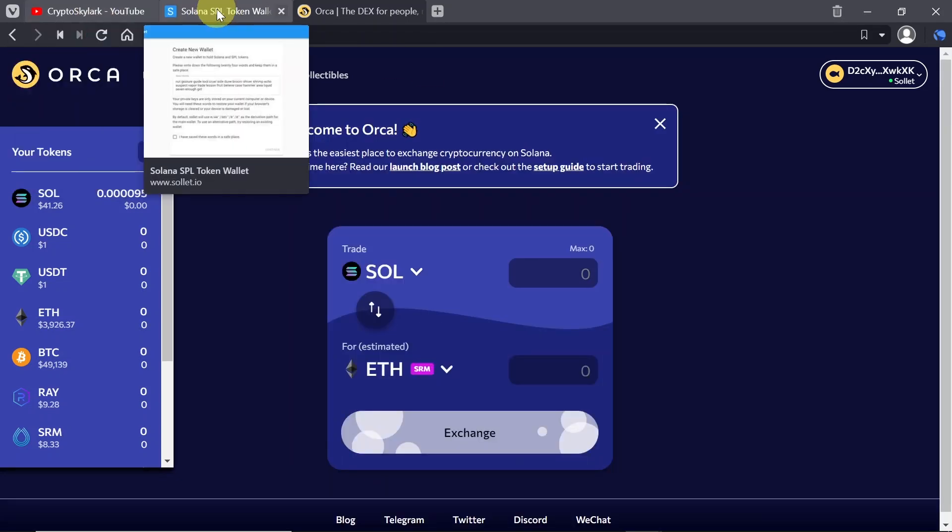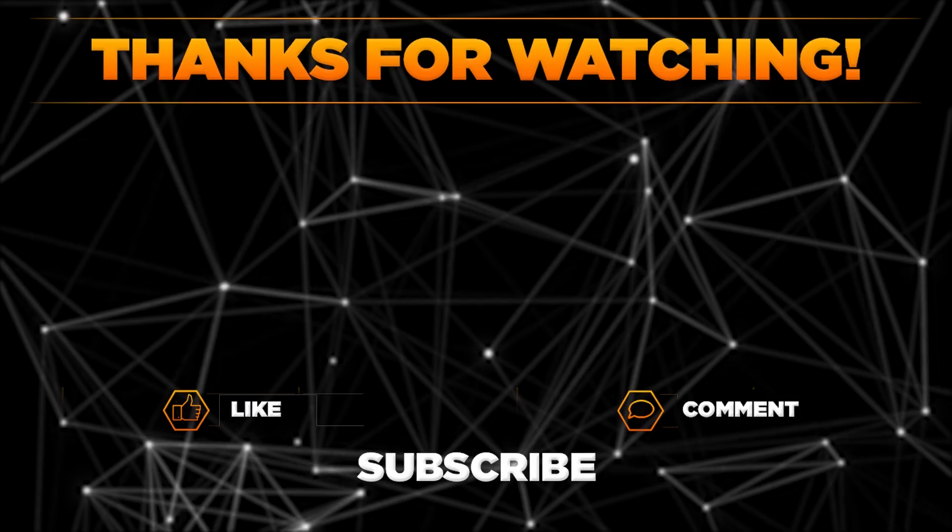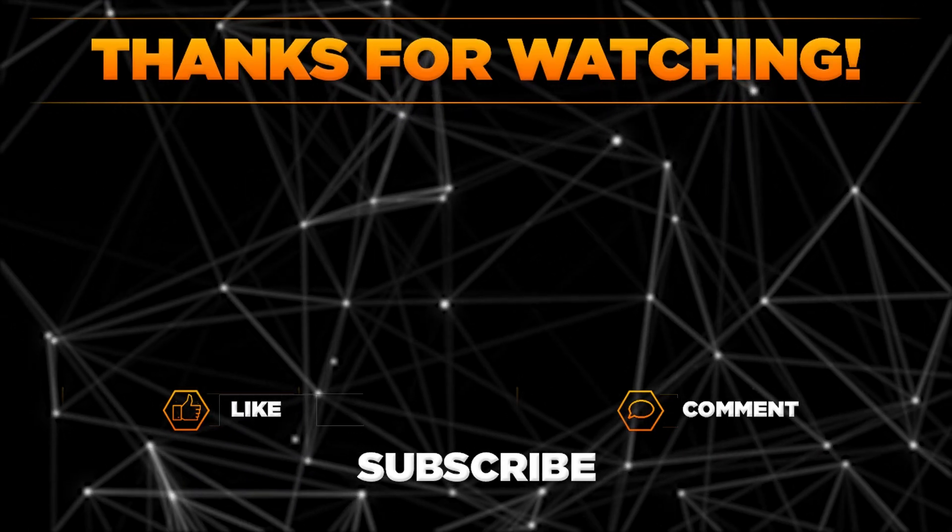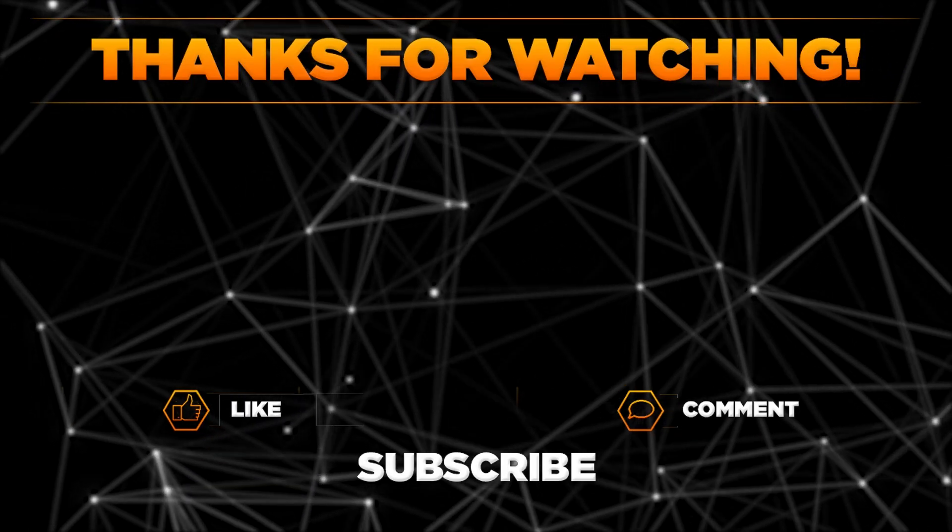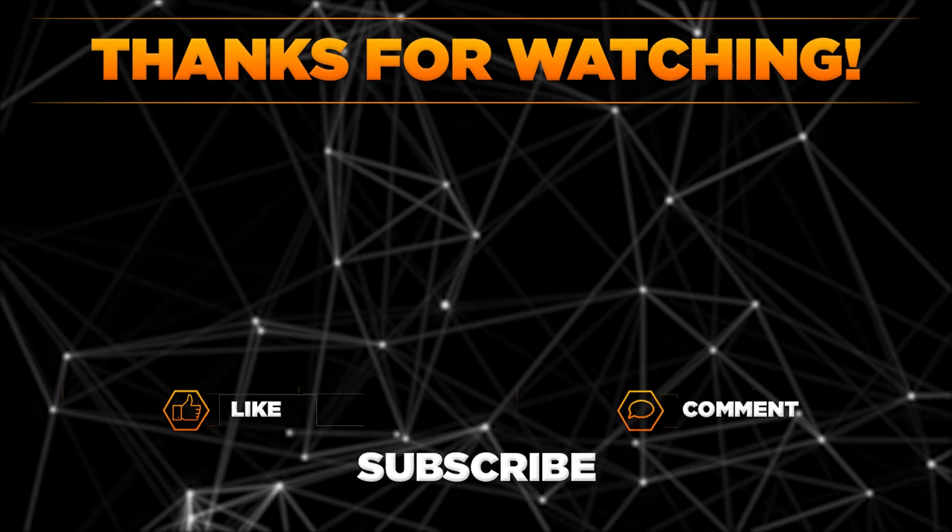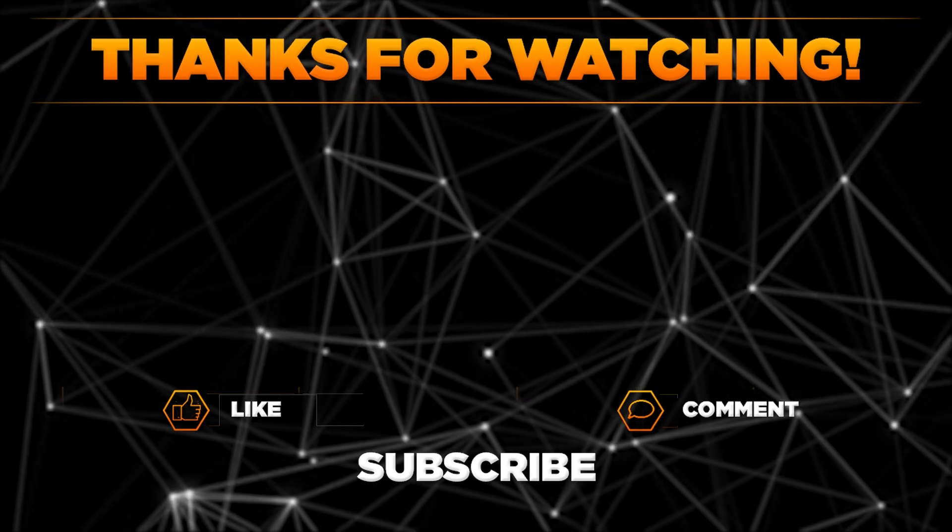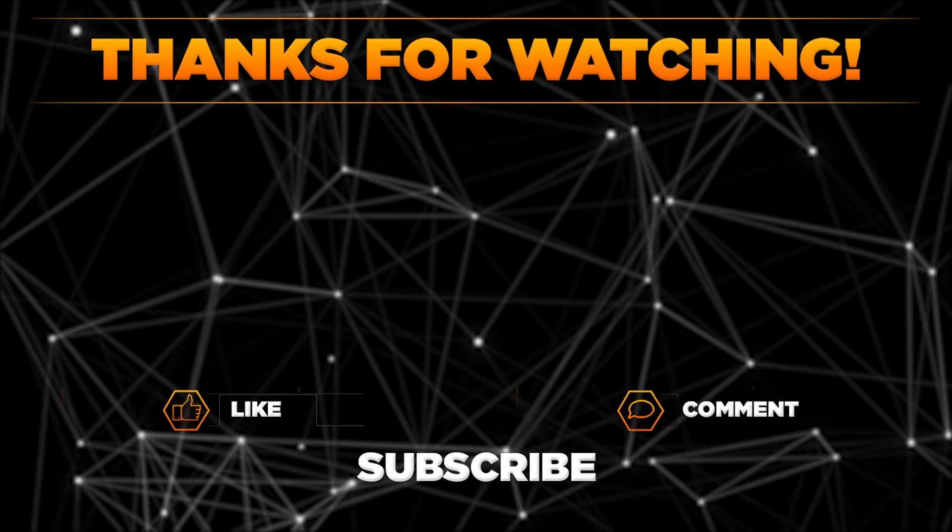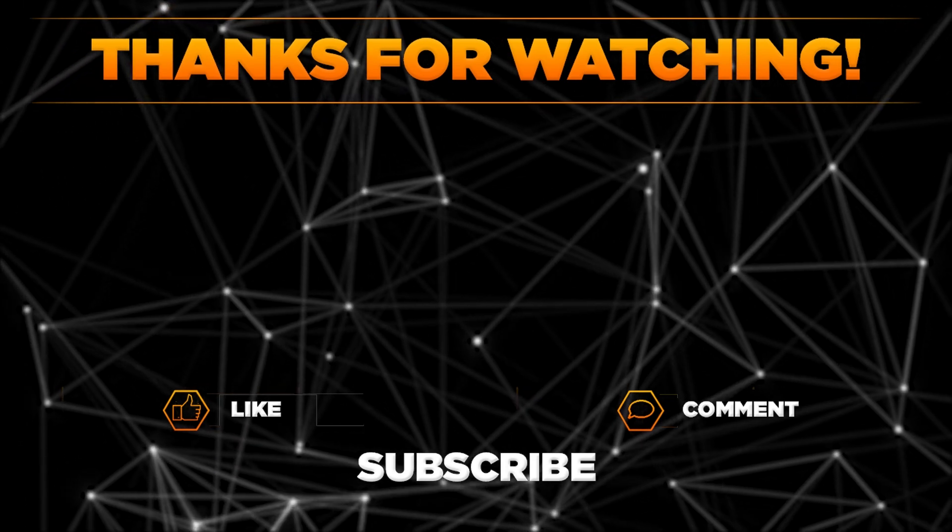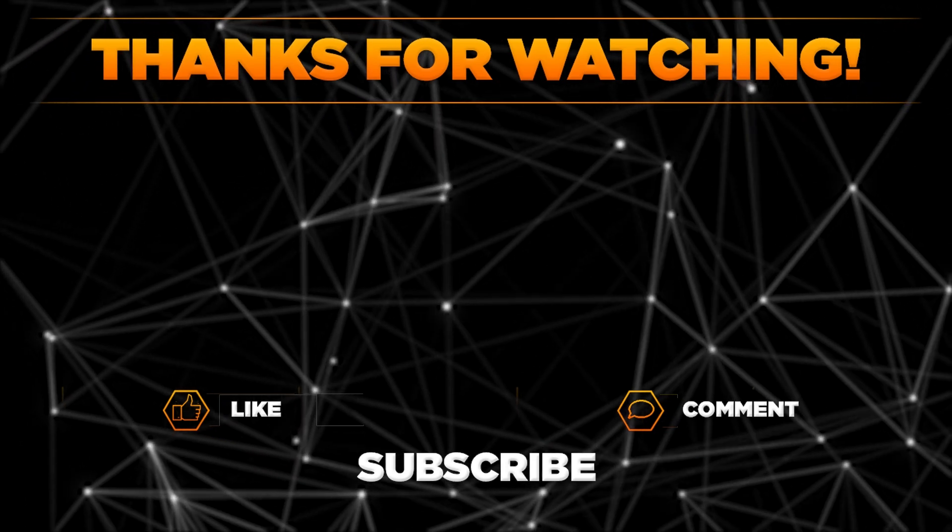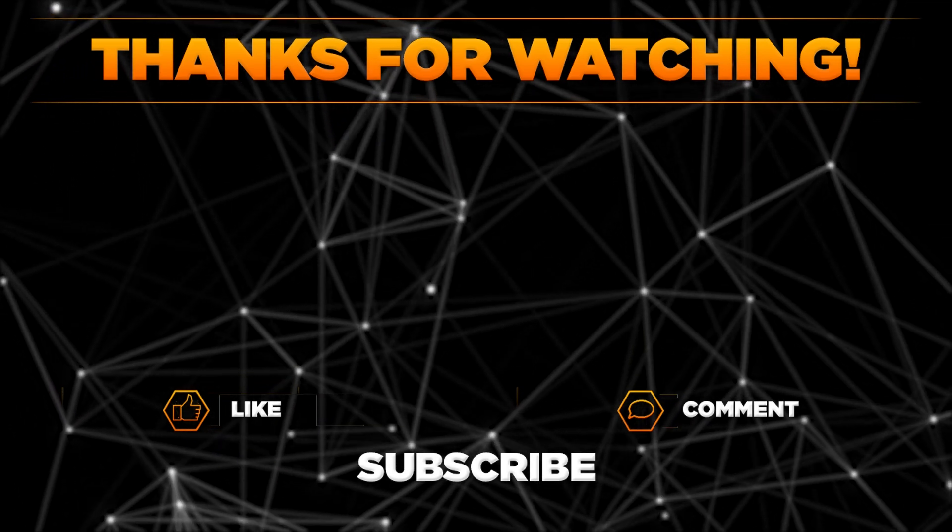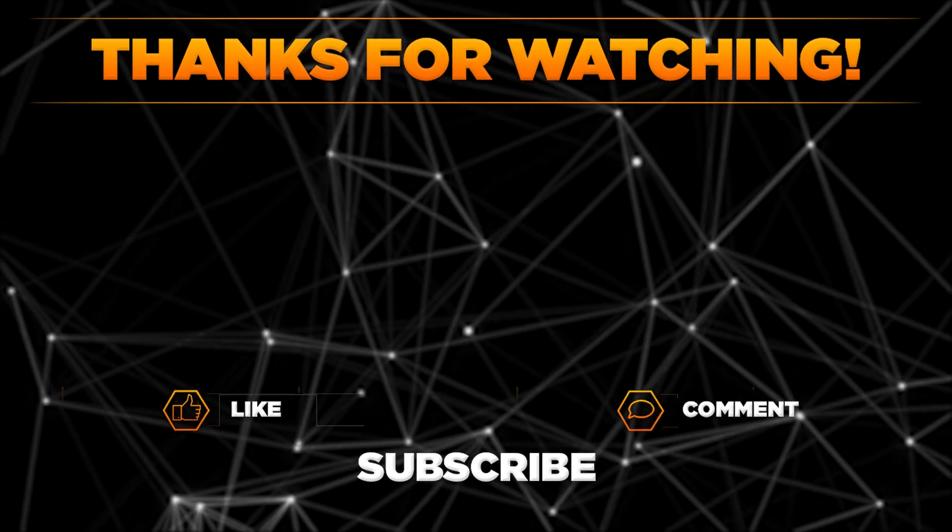And that would be it for today. This is how you can use Solet, this is how you can create it, how you can send and receive cryptos and how you can interact with different DeFi protocols. Please let me know in the comments what do you think about Solet, do you think this tutorial was helpful to you and remember to hit thumbs up, subscribe to our channel and share this video with your friends. Thanks for watching.